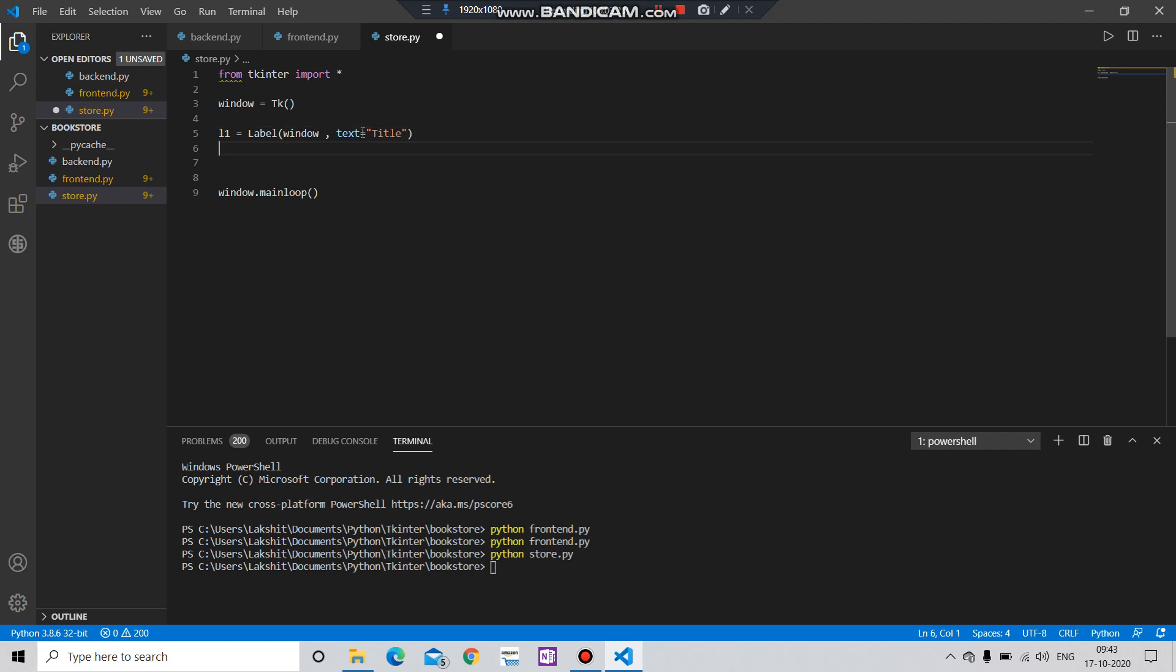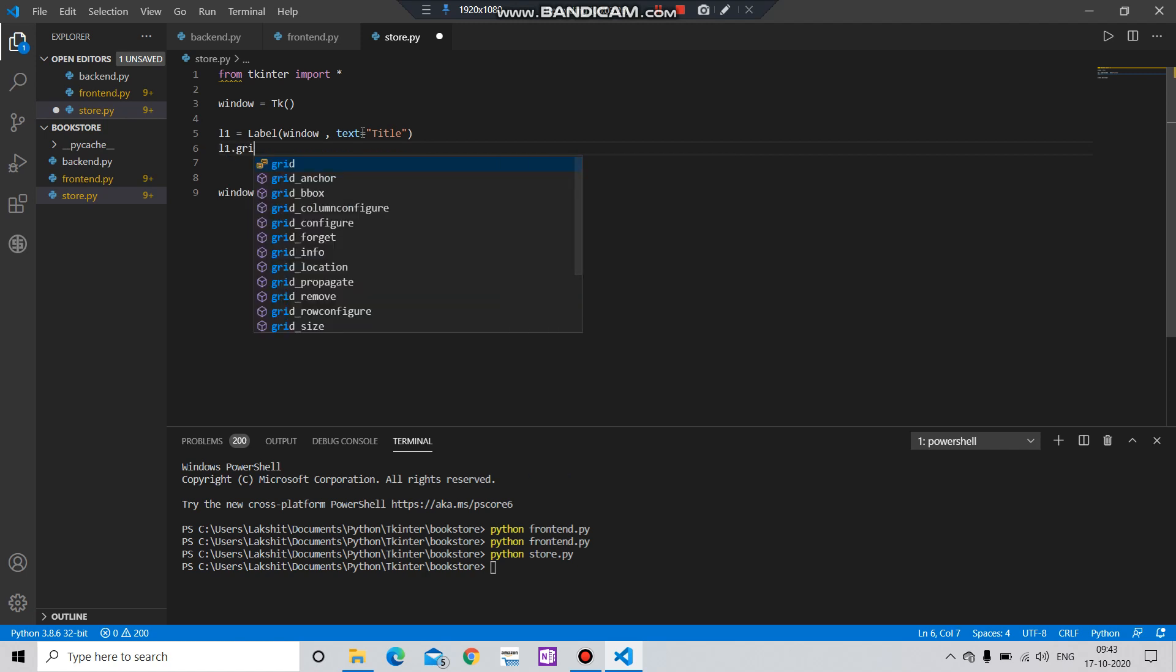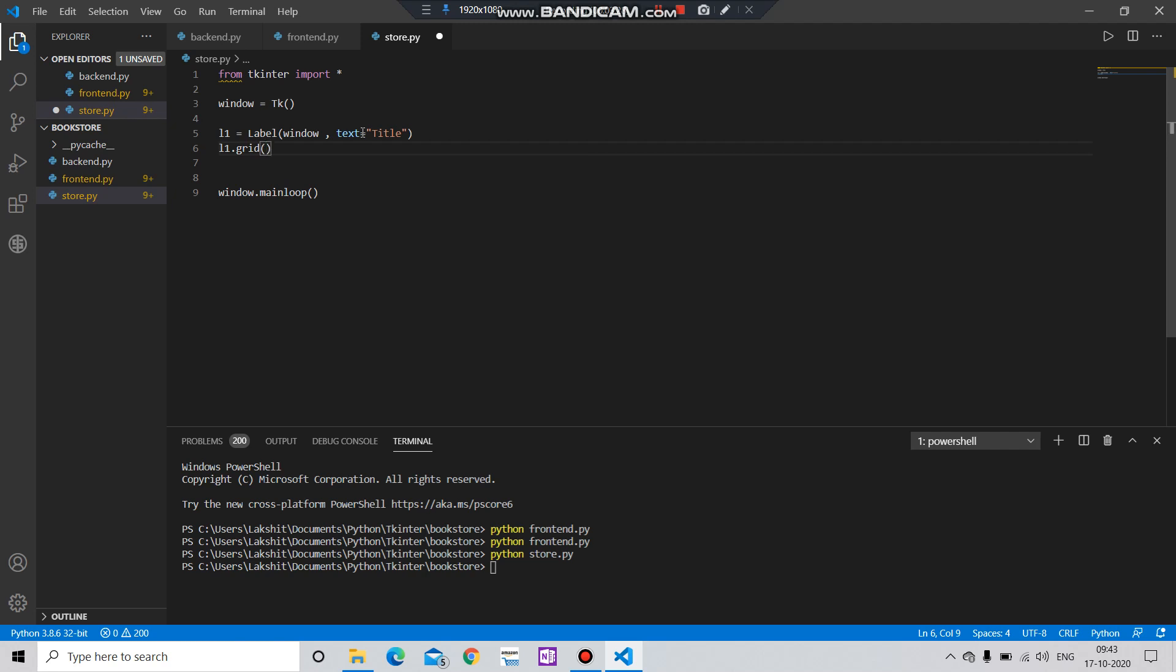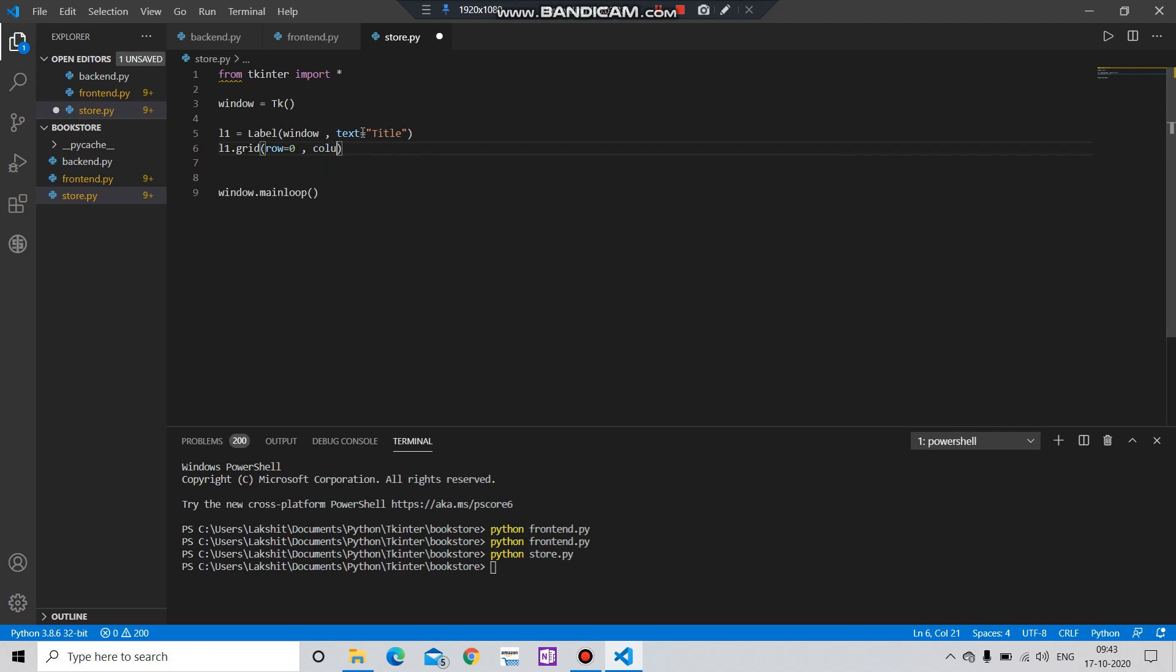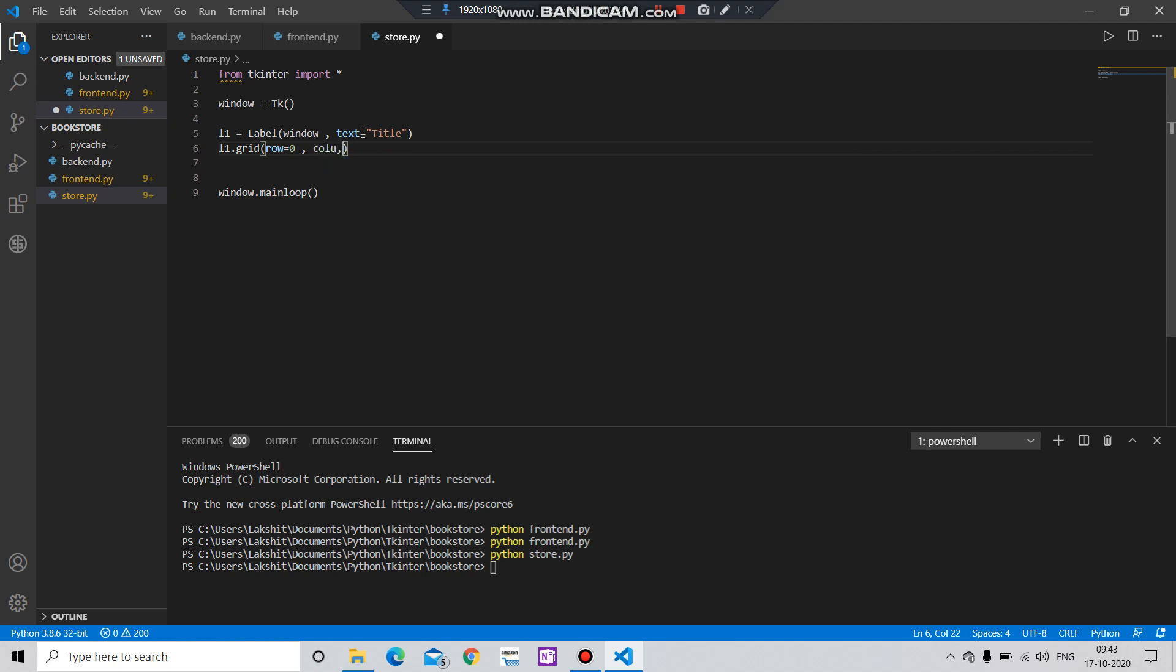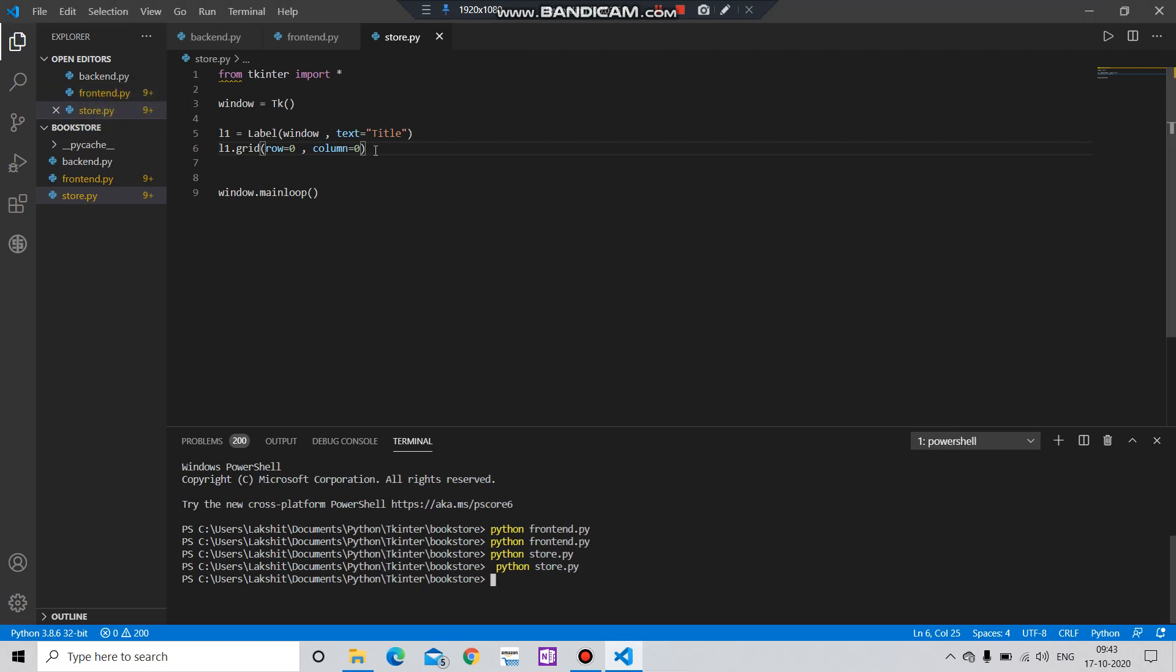After that I have to put a space for that, grid, then row equals to zero, column equals to zero. Save it, let's check that out. Okay, the label has been created. Let's create some more labels. Let me just copy it.